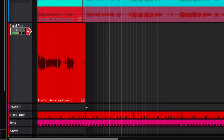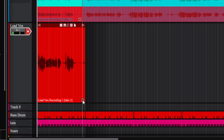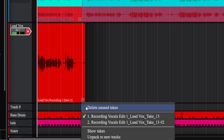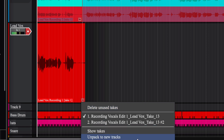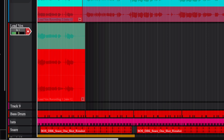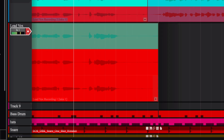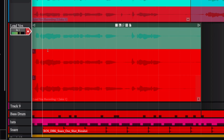After recording, you're going to see a plus sign at the bottom. Click that plus sign and it'll ask you: do you want to delete unused takes? Right now I only have two takes so I'm not worried about deleting anything. It'll also ask if you want to show takes or unpack to new tracks. Unpacking puts each take on a separate track, but I just want to show takes.